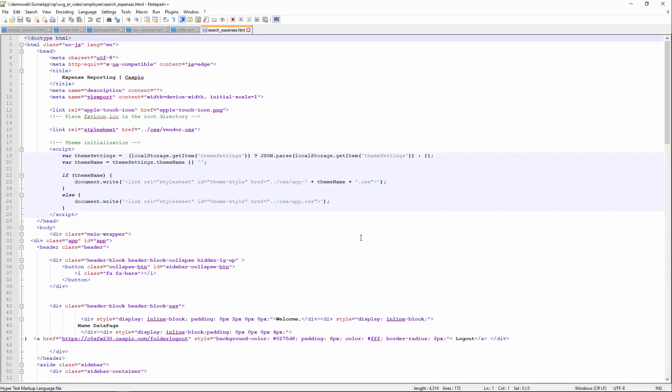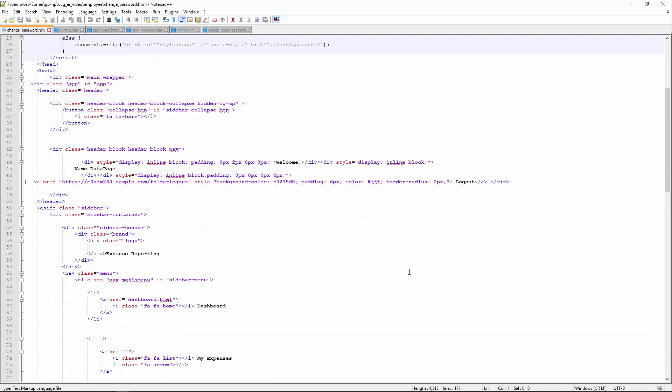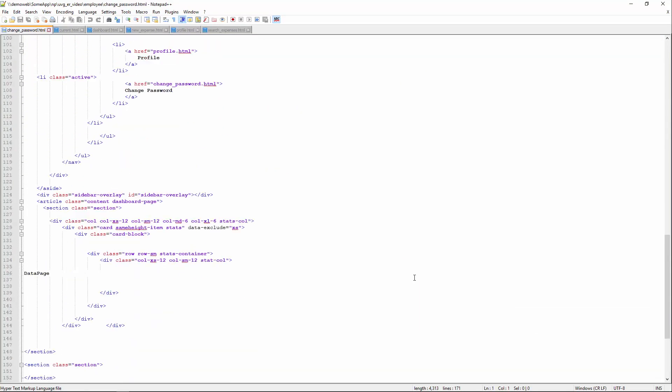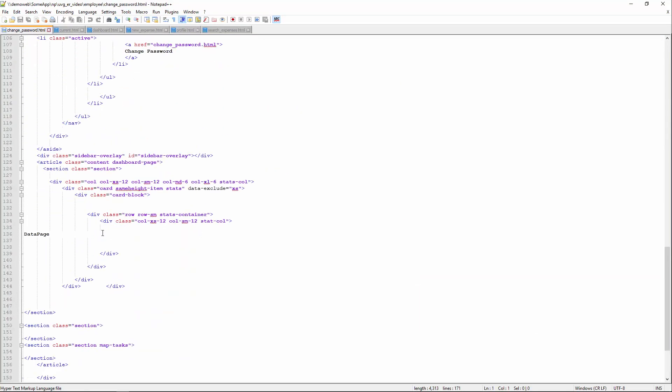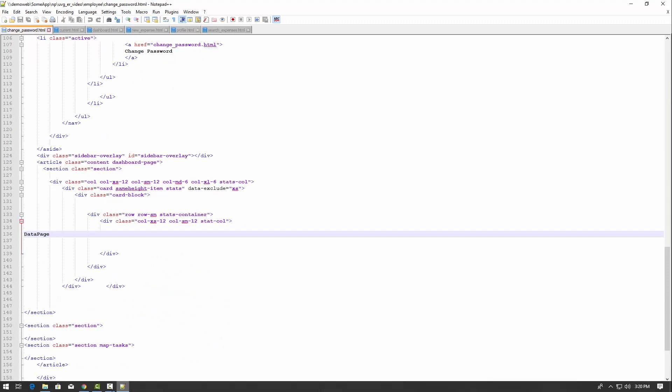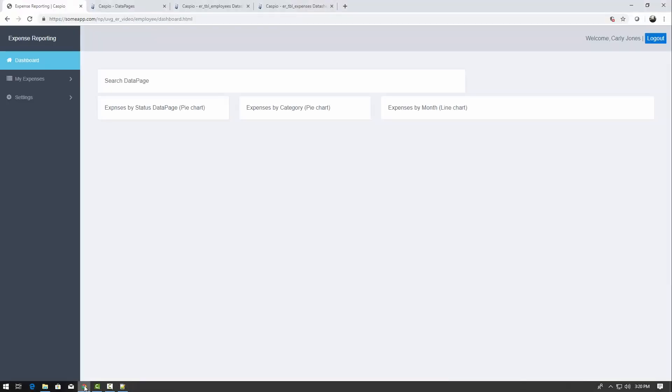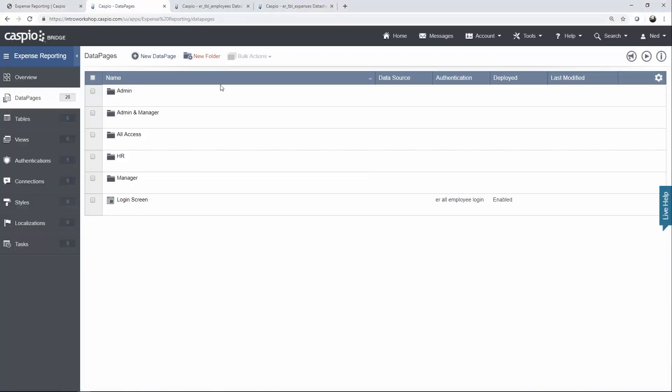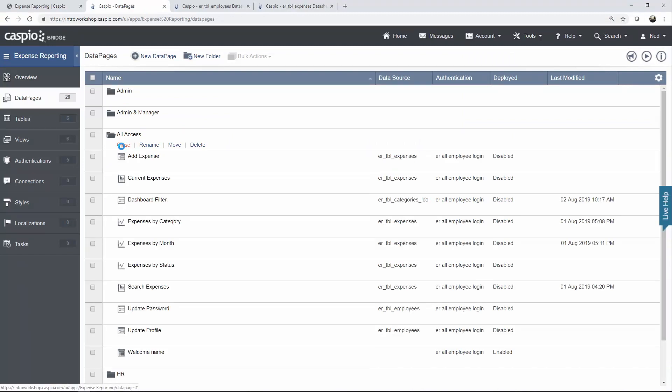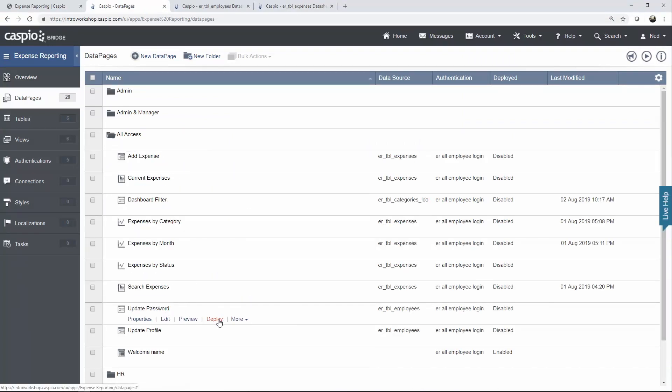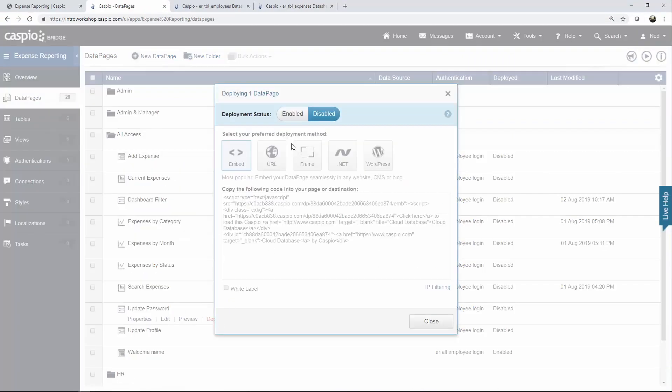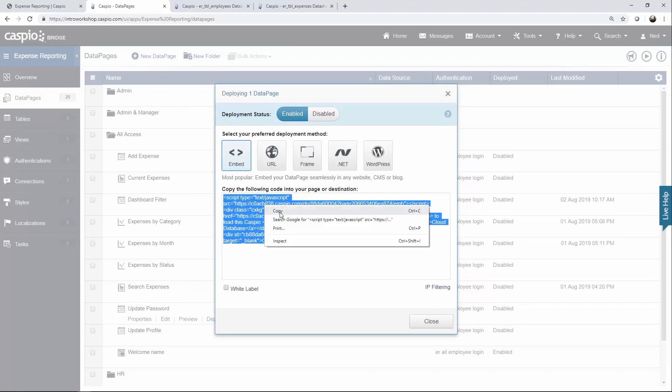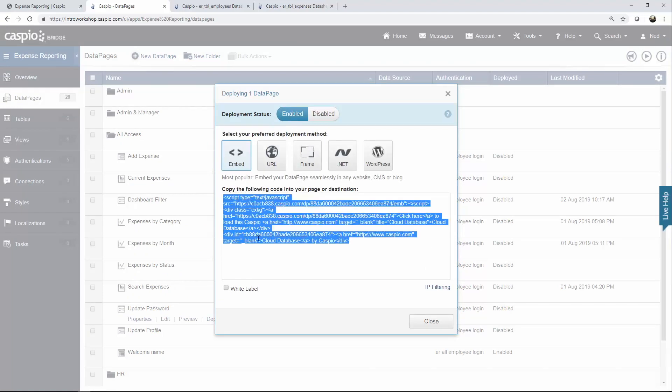Let's begin with a very simple data page for the employees to be able to change their password. So all I'm going to do is scroll down a little bit until I find my placeholder. So here's where I need to embed my Caspio data page. Let's go back to Caspio, into data pages, and under all access, you're going to find this data page called update password. Click on deploy, enable deployment status, copy the Caspio code, and you're going to be repeating this process 27 more times until you have successfully deployed each data page into a web page.